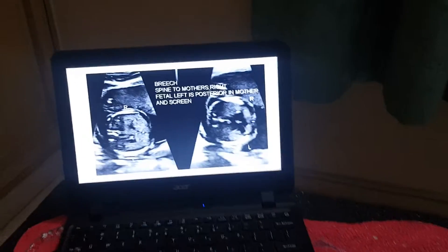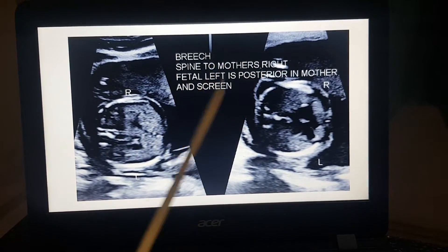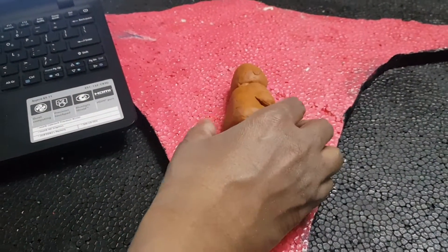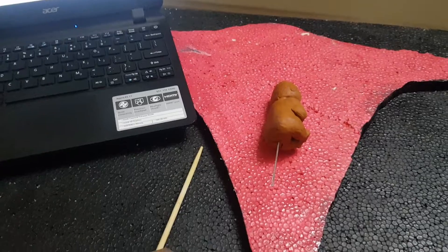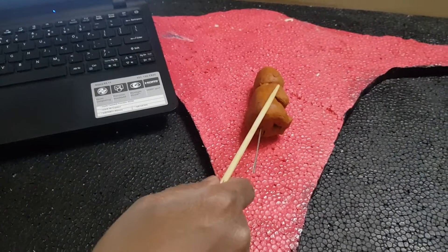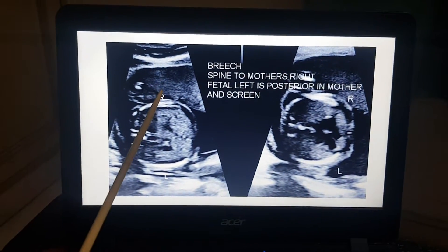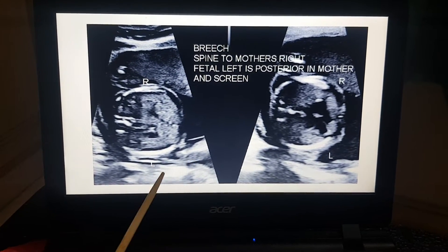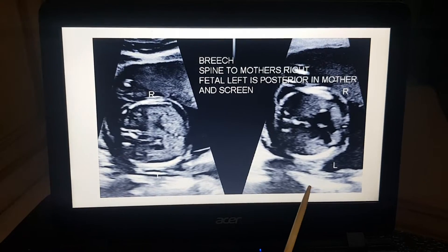Next example: breech presentation with the spine to the mother's right. I turn the fetus accordingly — it is still breech, and the spine is on the mother's right. The right shoulder has come anterior and the left shoulder has gone posterior. So the anterior part is the right side and the posterior part is the left side. You can see the stomach is on the left side, which is the posterior part, and the apex of the heart is pointing to the left side, which is also the posterior part.